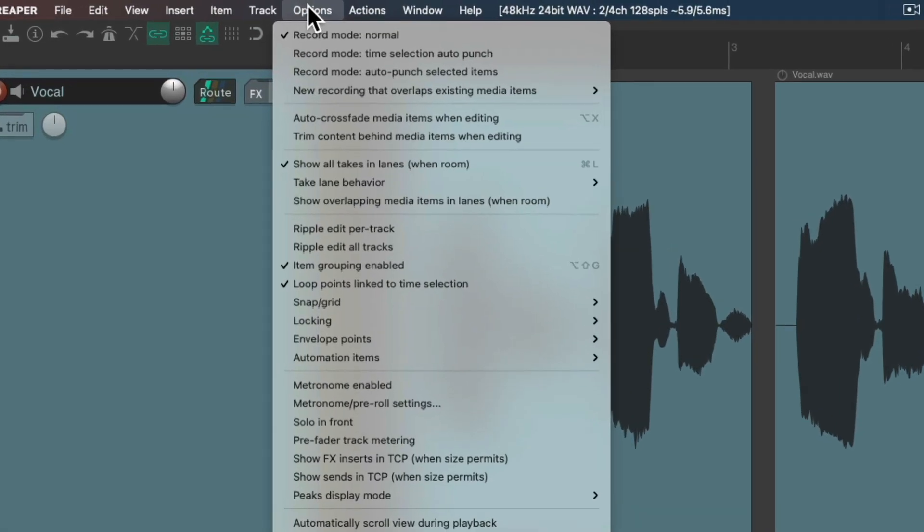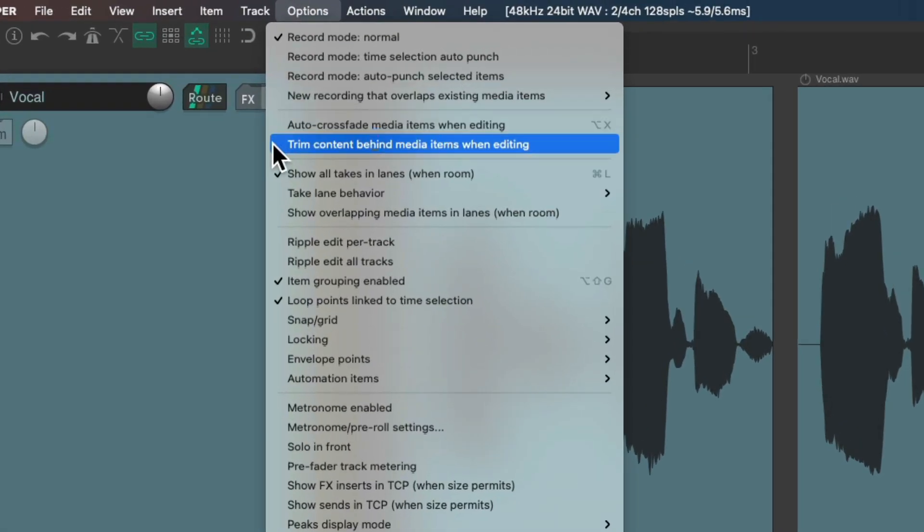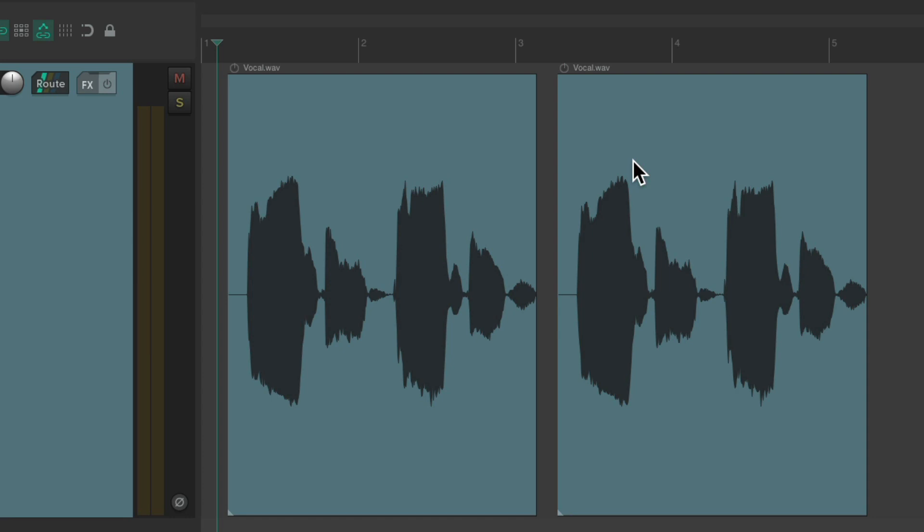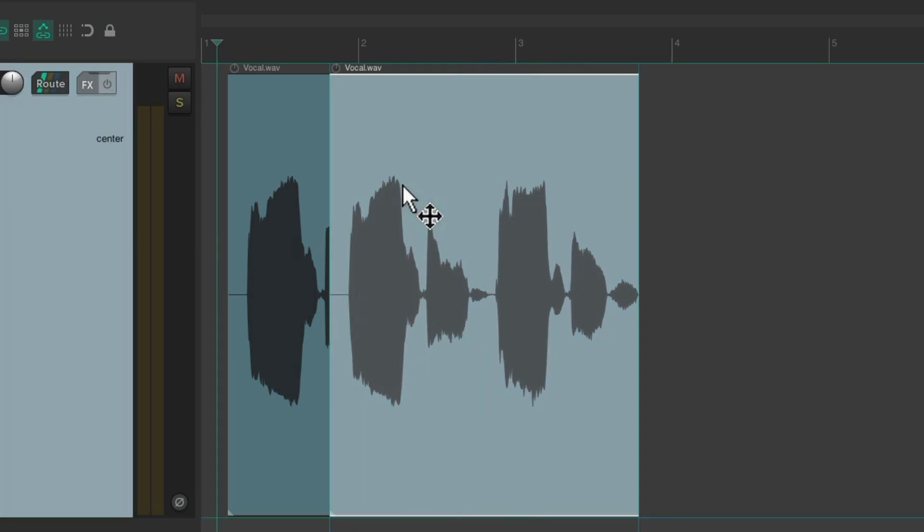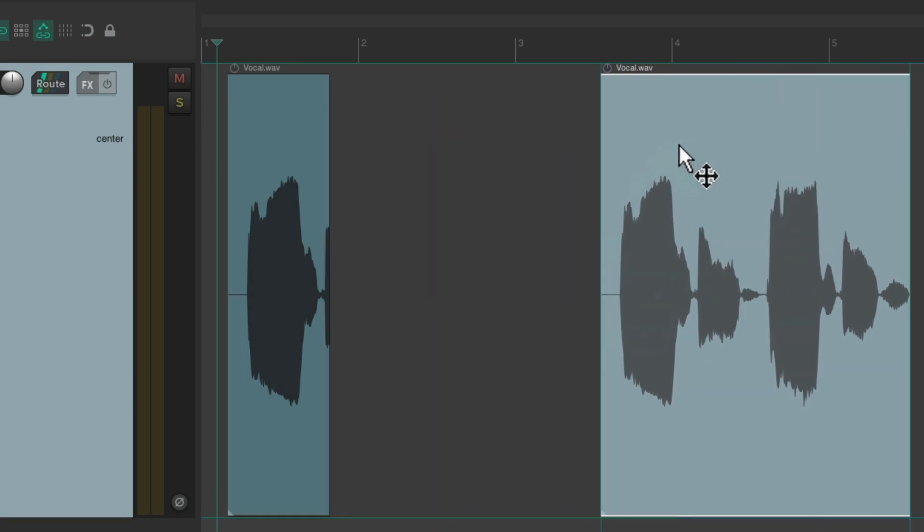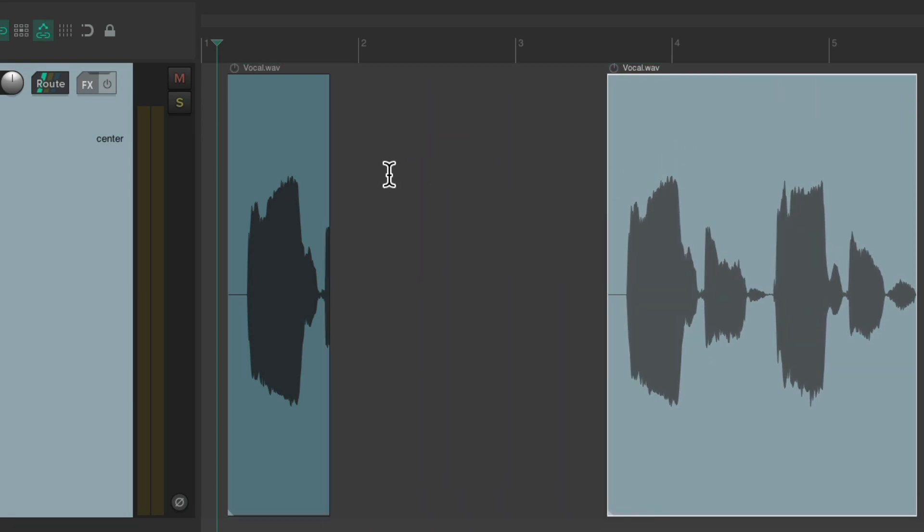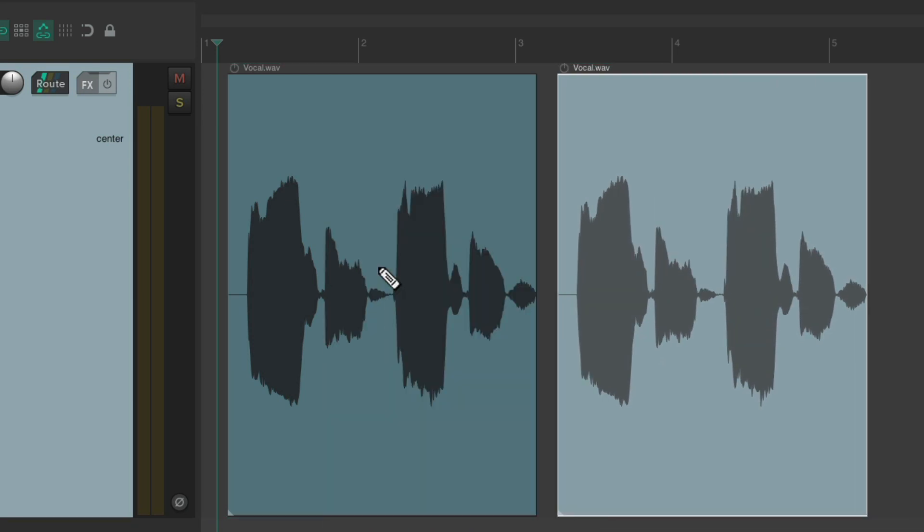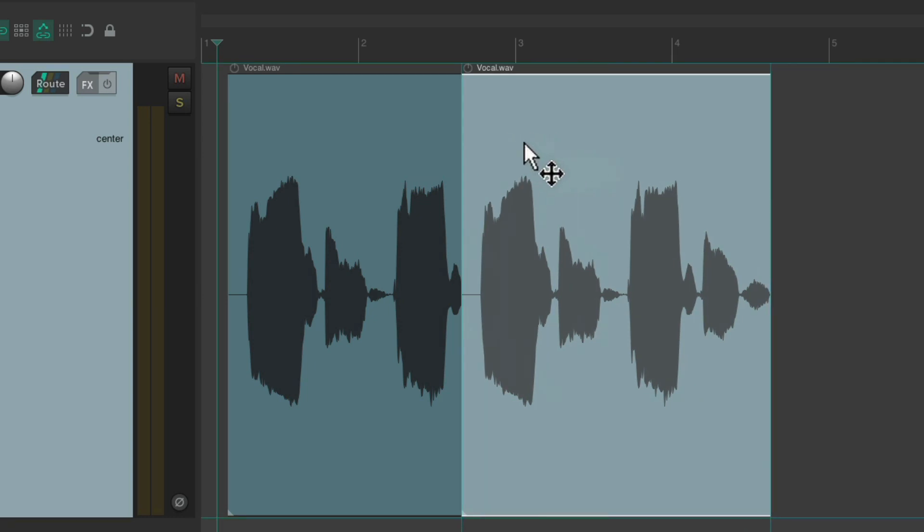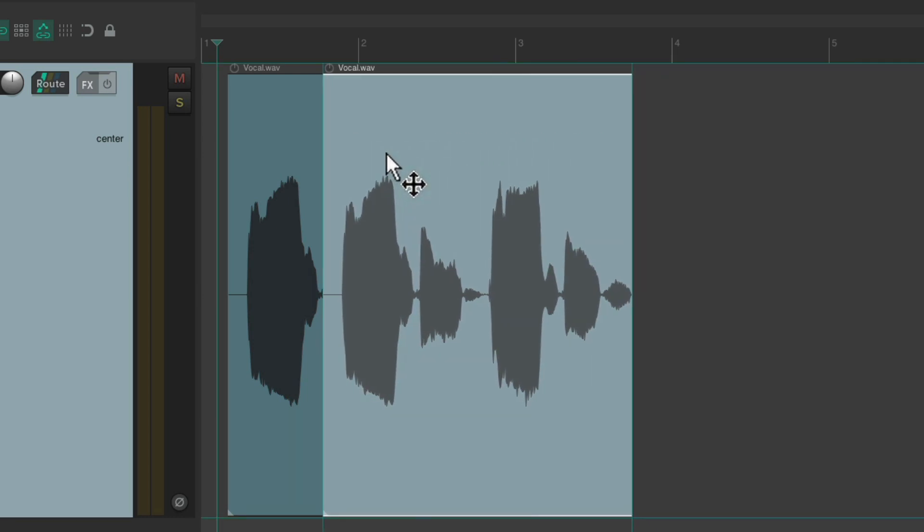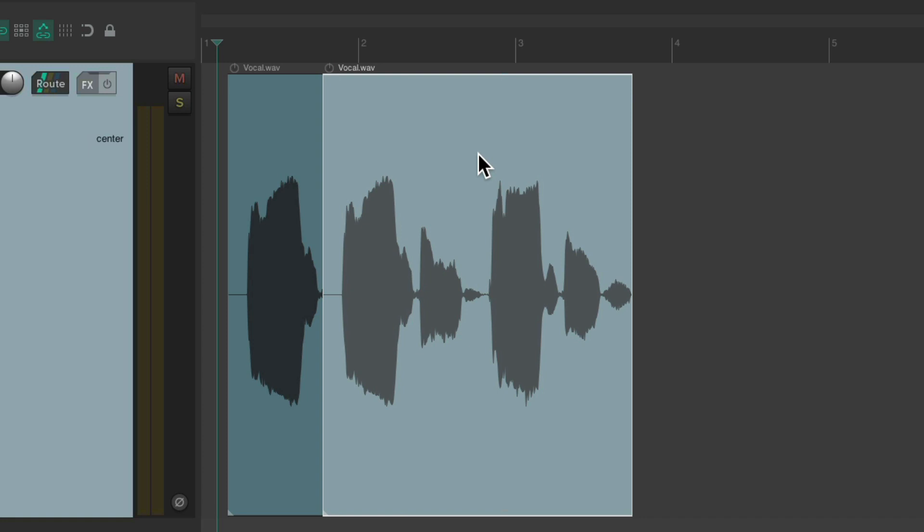Let's turn on trim content behind media items when editing. And with this turned on, if we drag this item onto this one, it's going to trim this one. Pull it back. See, it's trimmed. Let's do it again. Drag it over here and it's going to trim this item to make room for this one.